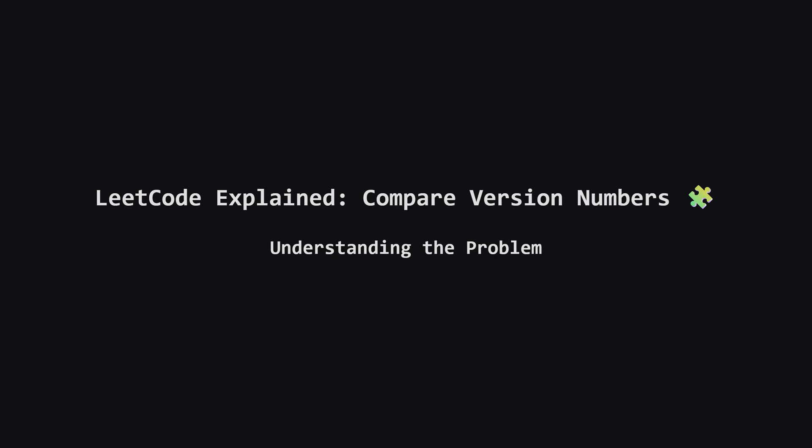Hey everyone and welcome. Today we're tackling a really common type of problem you might see in interviews, comparing version numbers. It seems simple at first but there are a few tricky details we need to get right. Let's break it down together.